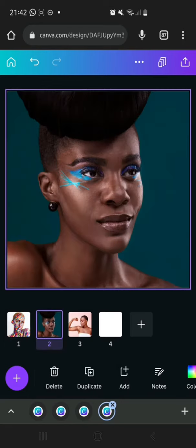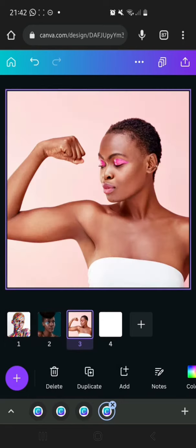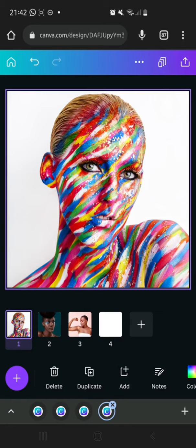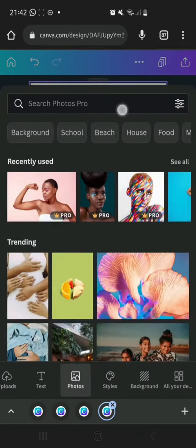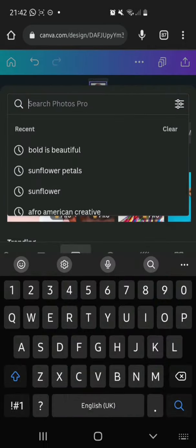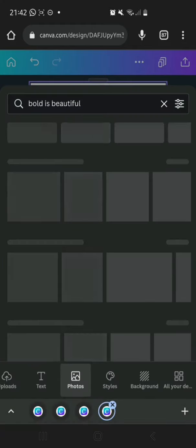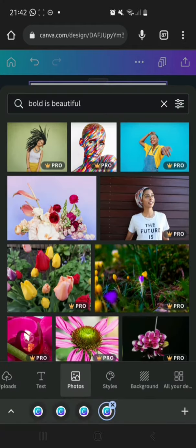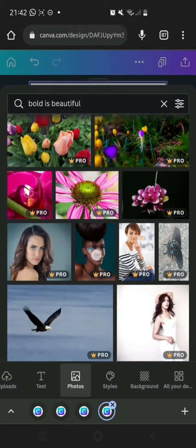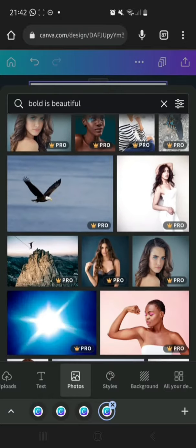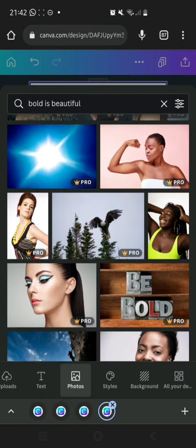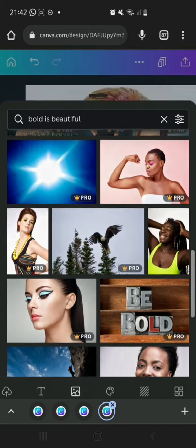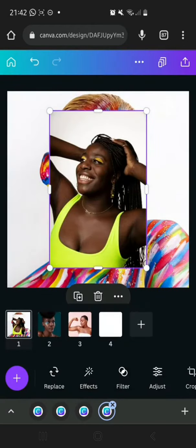I'm going to click on the plus icon to show you where you can go to Photos and then search for 'Bold is Beautiful'. This is the first image, this is the second, and this one over here. You can use any one you choose — this one will also be very nice for it.